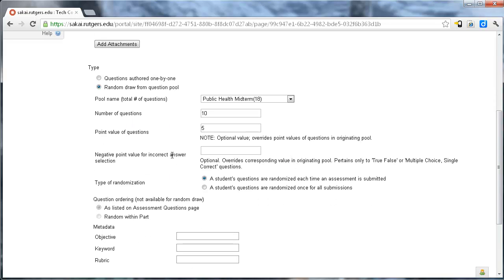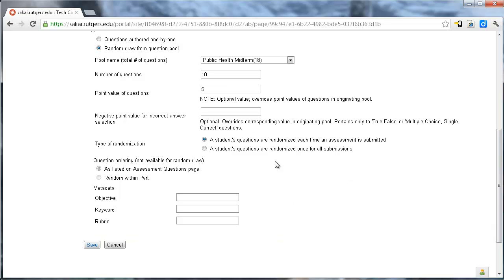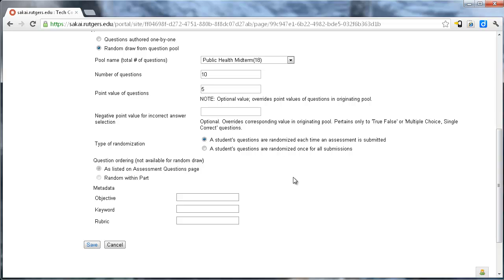It also gives you an option for negative points if they get one wrong. And then here's the type of randomization. A student's questions are randomized each time an assessment is submitted. Or a student's questions are randomized once for all submissions. This would be everybody gets the same randomized pool, but we want this first one where each person is going to get a different 10 questions in a different order from this pool.